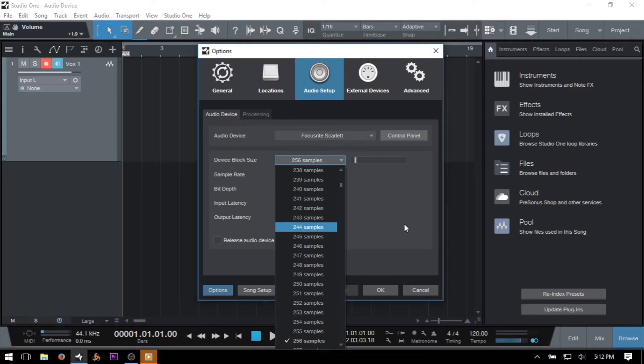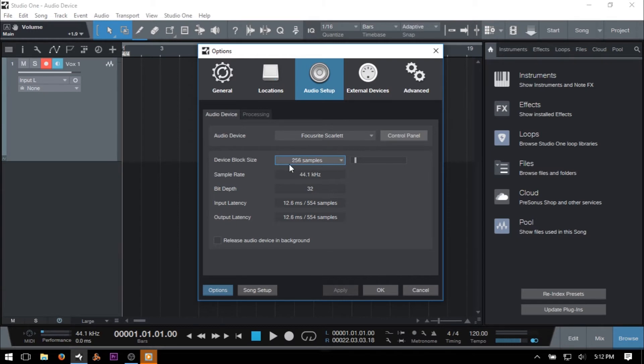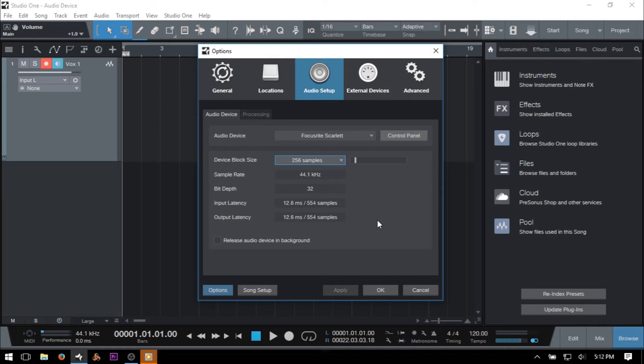If you're planning on recording audio or MIDI performance, ideally we'd want to set this to 128 samples or lower. If you have a slower processor like myself, you might be able to get away with 256 samples. Just know that the lower you set your buffer or block size, the more load will be placed on your CPU, and this may introduce clicks, pops, or instability within your system.